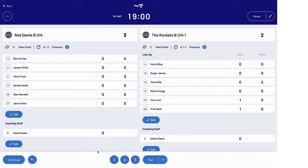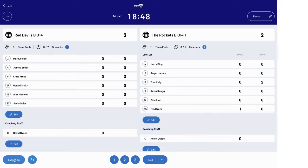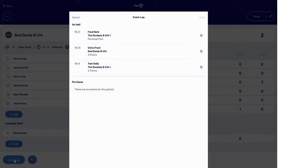If at any stage you make a mistake, you can undo your last action via the Undo Action button towards the bottom left of the screen, or you can go into the game's event log and review each action recorded during the game and delete an action that was made by error.